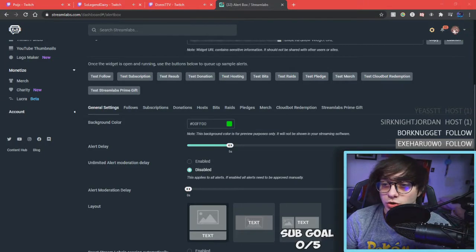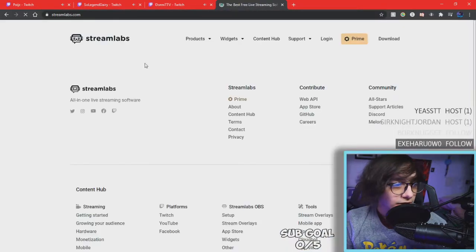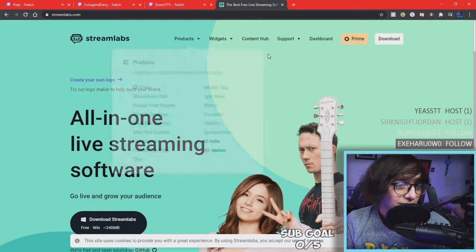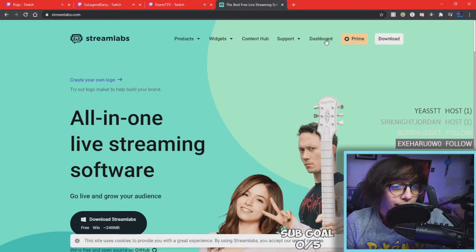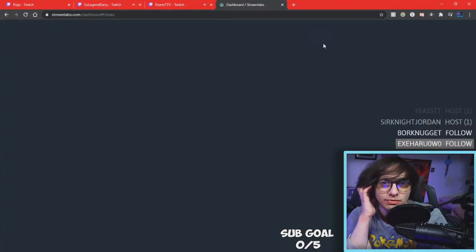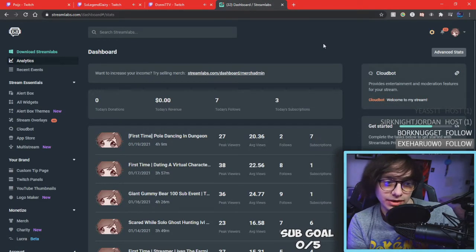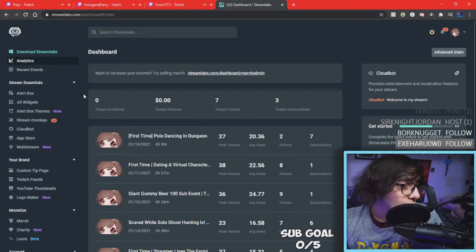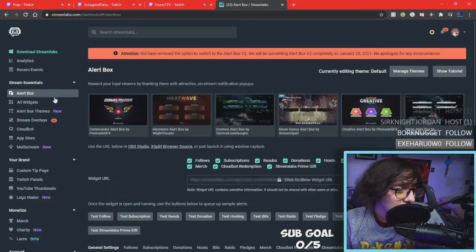If you go to Streamlabs.com, it's going to take you to the sign-in page. Go ahead and log in — it says I'm already logged in so I can just click on dashboard. Be sure to log in with your Twitch or with any platform you'd like, maybe YouTube or something. And once you're here, let's go ahead and go to the alert box.